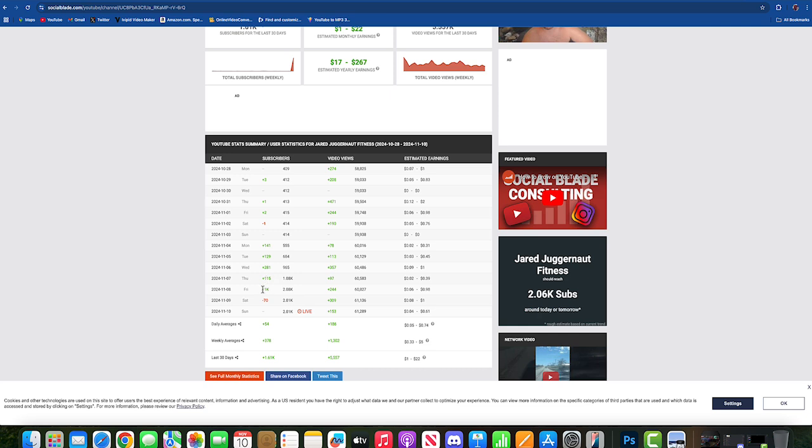1,000 subs. And then surprisingly, 70 people unsubscribed from those thousand subs because I guess YouTube were catching wind that all these are fake subs. He shouldn't be having any of these subs to begin with because all of these are fake subscribers.